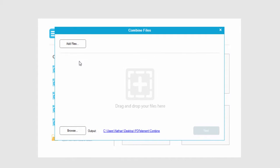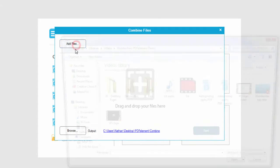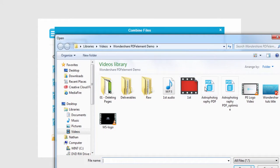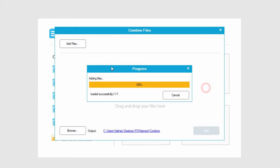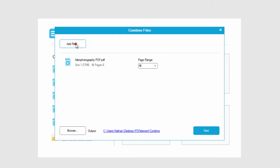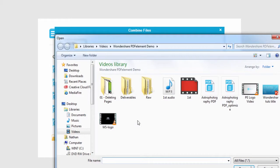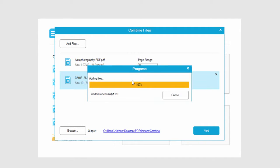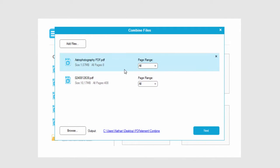And here we can add our PDF files. So I'll just select a few.